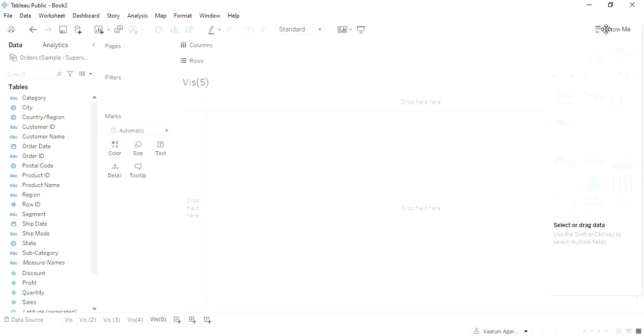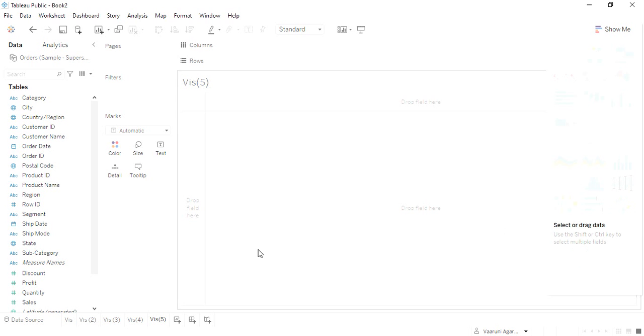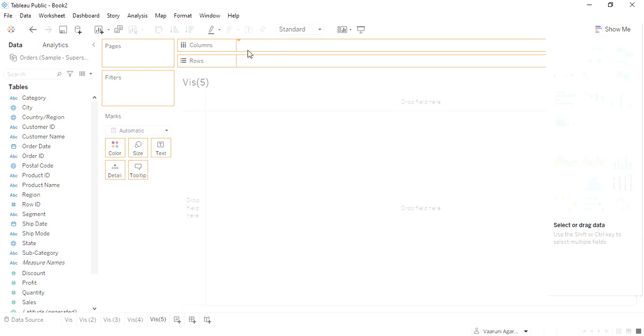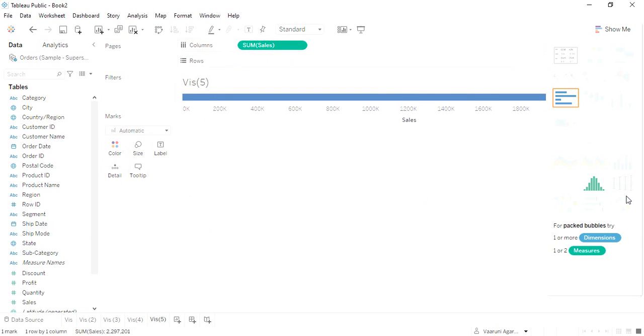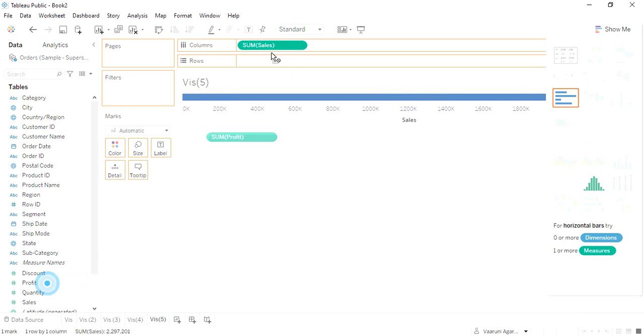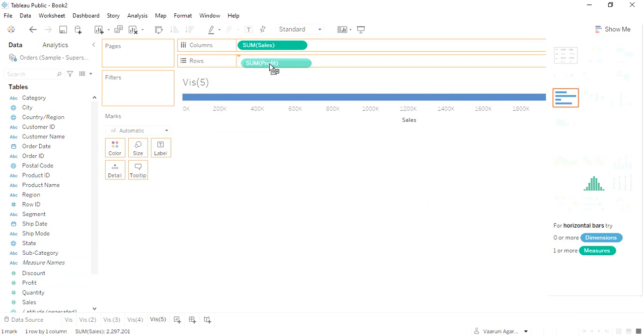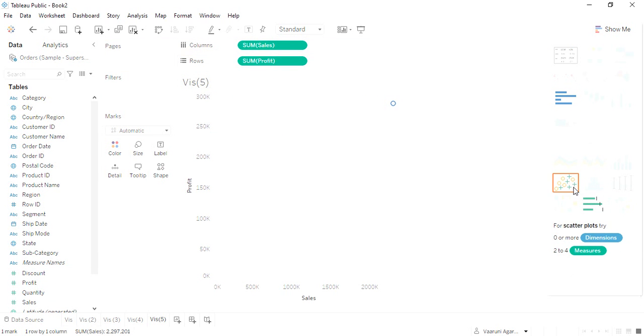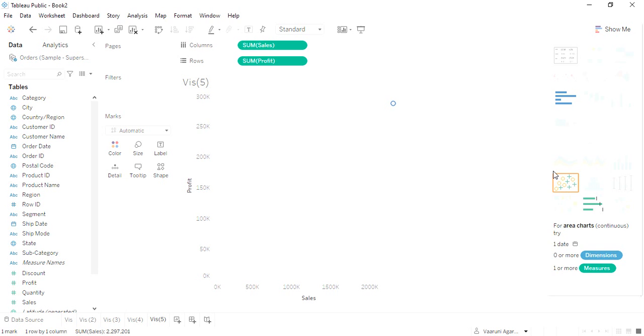If you go to this particular Show Me tab, right now none of these charts are activated. Let me select the Sales into the columns and the Profit into the rows. As soon as I do that, this is the chart that is highlighted, which is the scatter plot, and that is the one that is recommended.